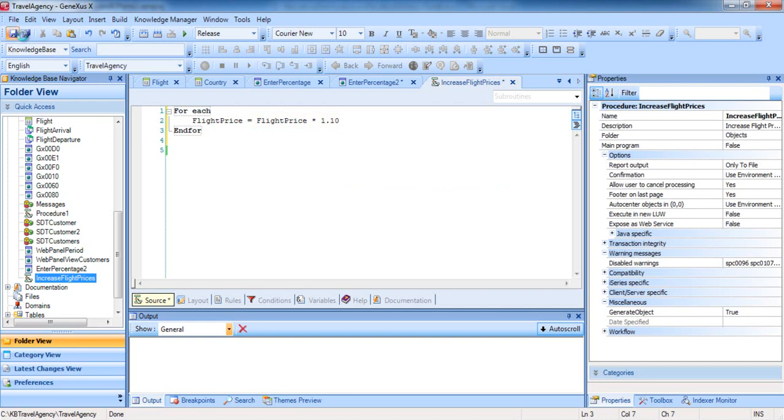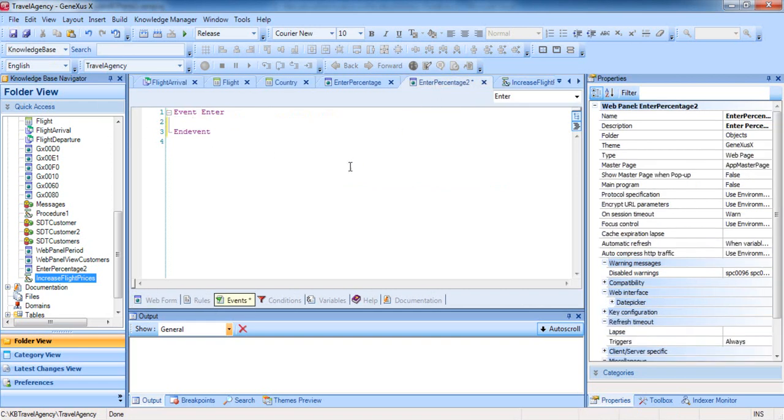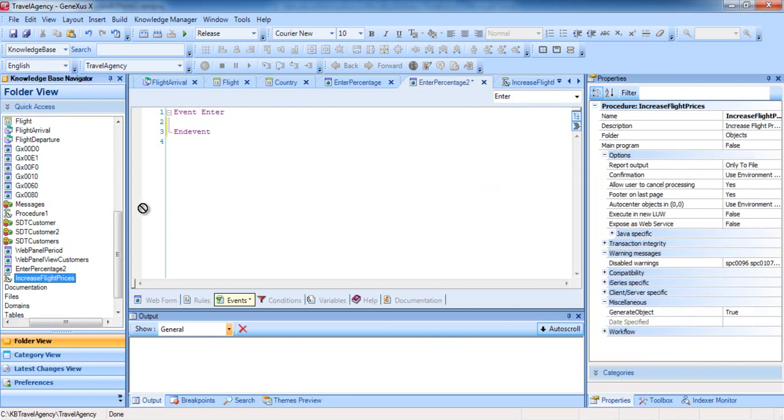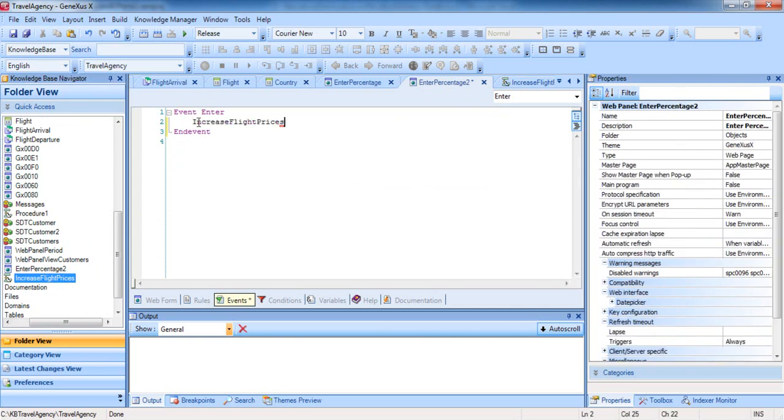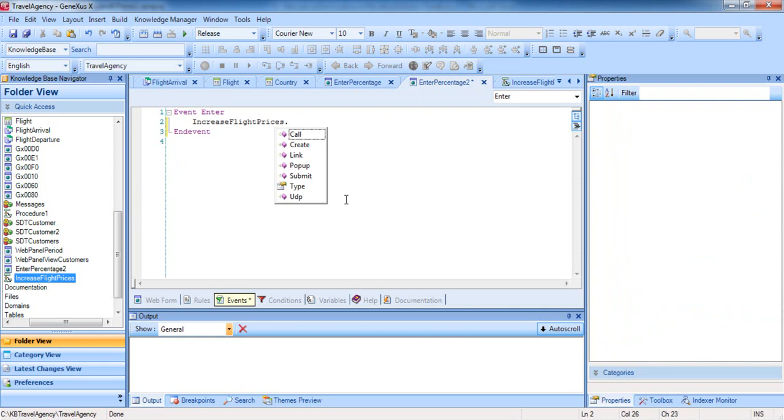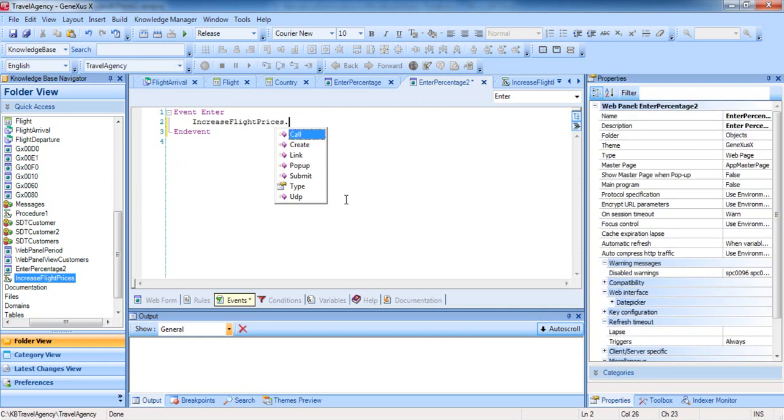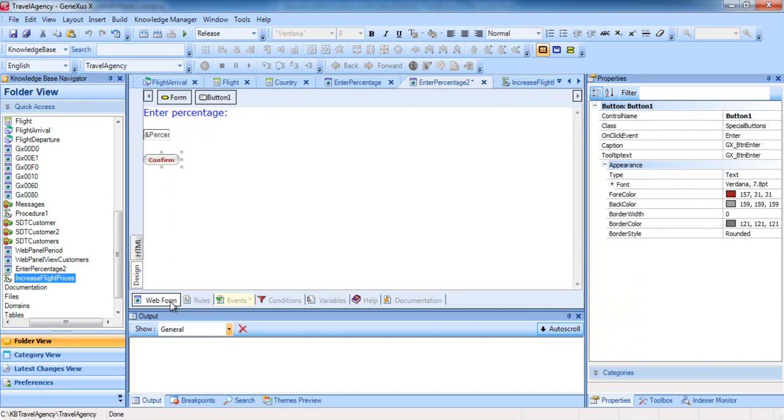Now we call this procedure from the web panel. We find the procedure in the folder view and drag it to the web panel. We add a period and select the call suggested in this context menu. This Enter event will be executed when the user presses the button associated with it.